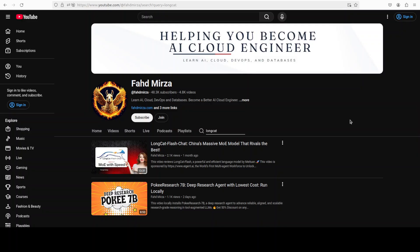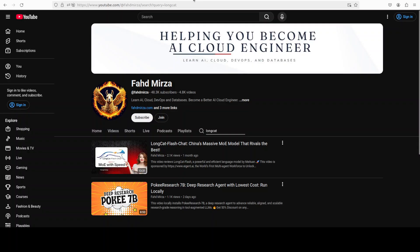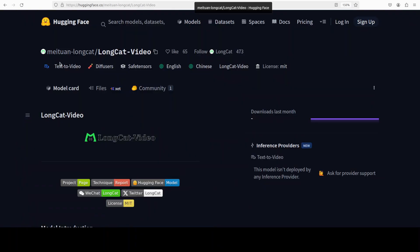Please like the video and subscribe and consider becoming a member as that helps a lot. Previously, around a month ago, we covered their LongCat FlashChat model which was a really good mixture of experts model. So let's see what they have done this time with this video model.